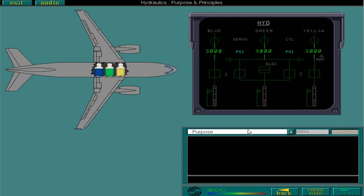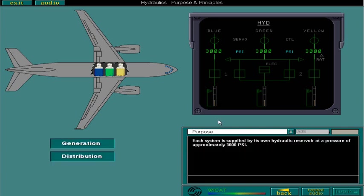Each system is supplied by its own hydraulic reservoir at a pressure of approximately 3,000 PSI. Generation and distribution will be covered in more detail in the following lessons.